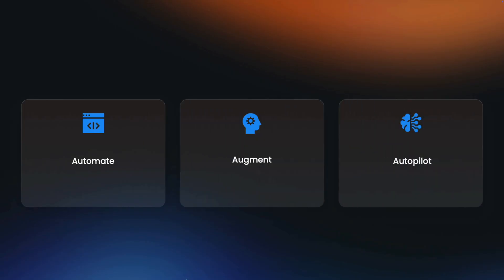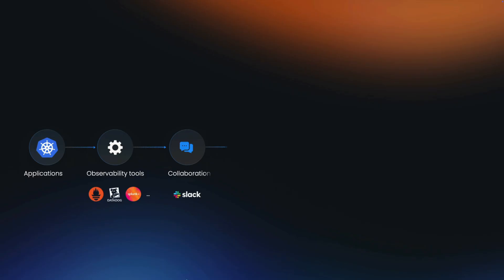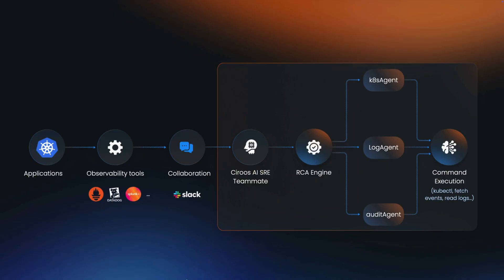You onboard Ciroos to your collaboration channels like Slack, just as you would a human SRE. When an alert fires or a user asks a question, Ciroos dynamically builds an analysis plan. It then uses multiple AI agents to gather data from related domains and relevant sources, exactly like an expert human on-call engineer.